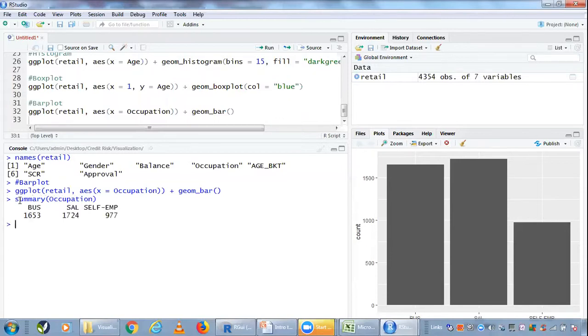if I had just checked the summary of this variable called occupation, I would have got the counts. So it's essentially displaying the same information here in the form of bar heights.